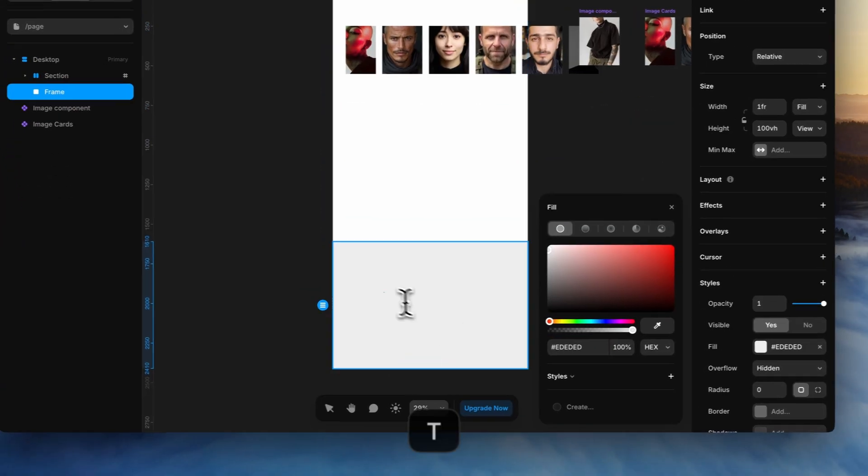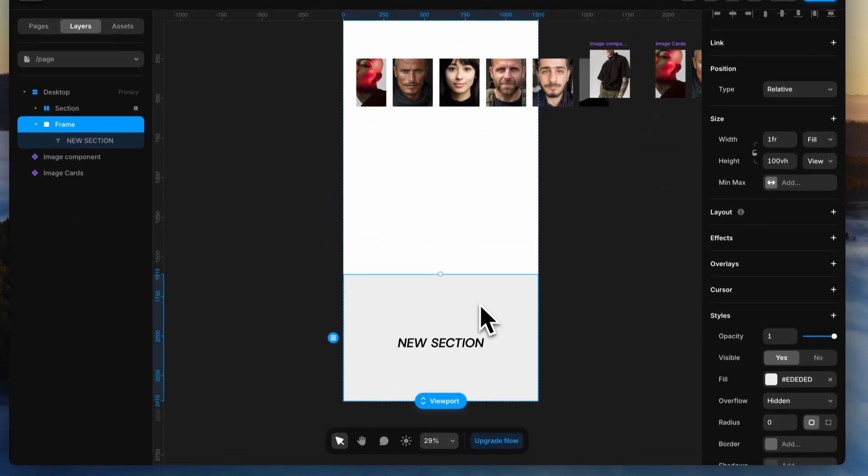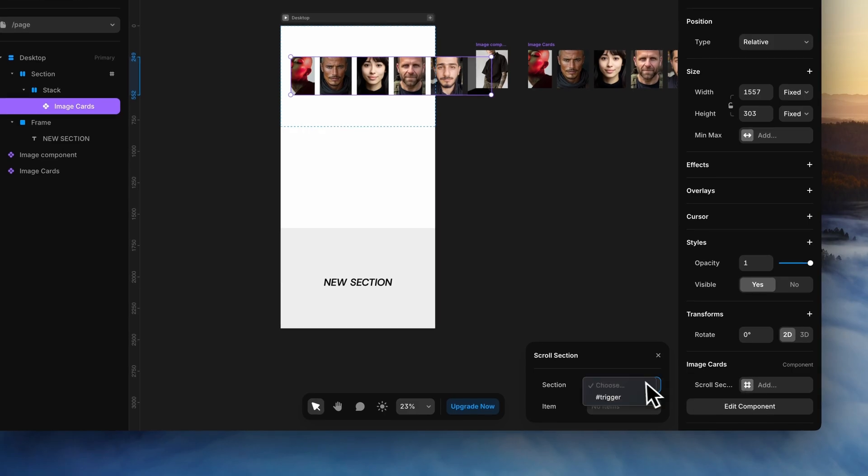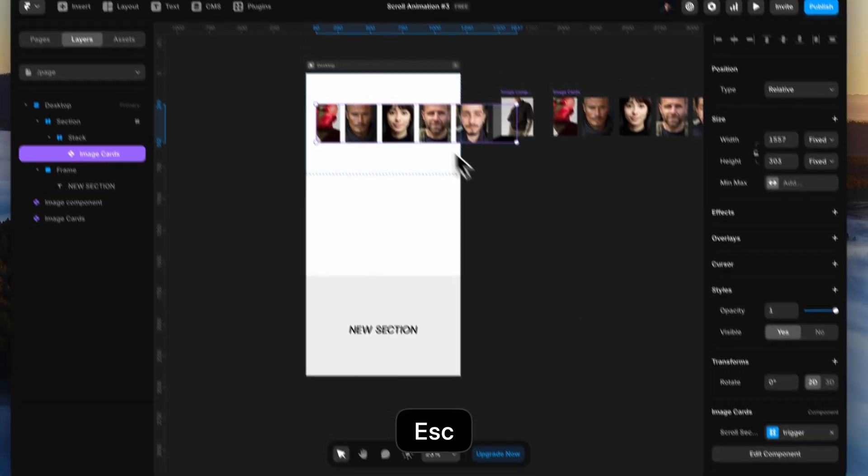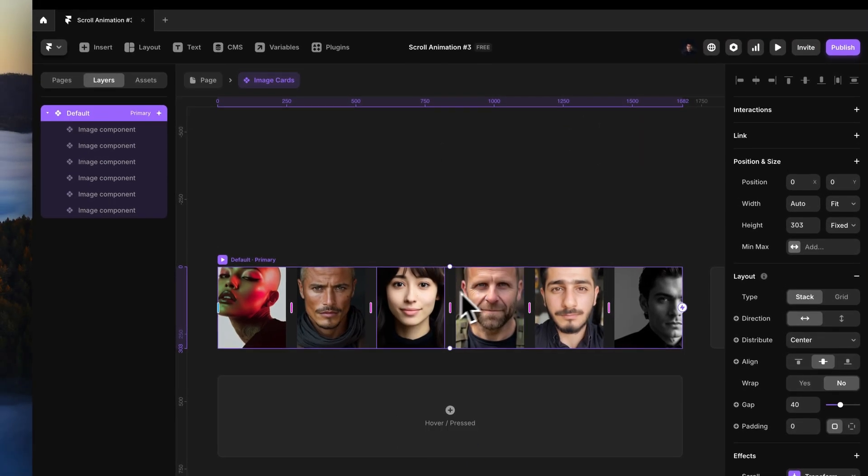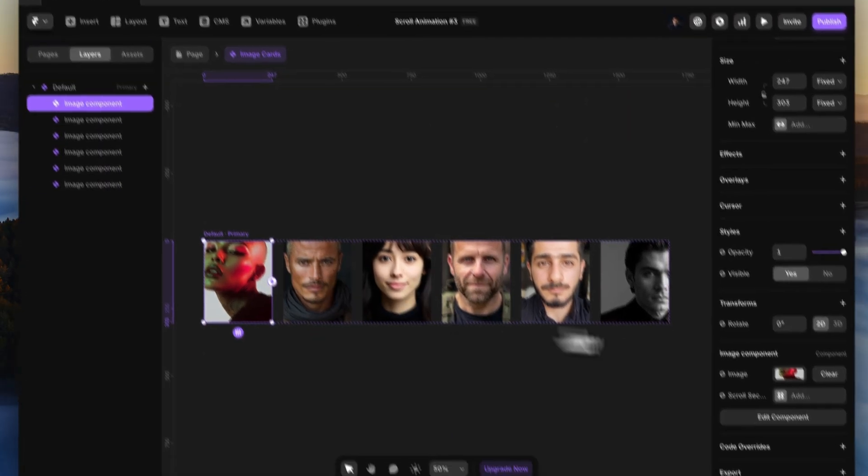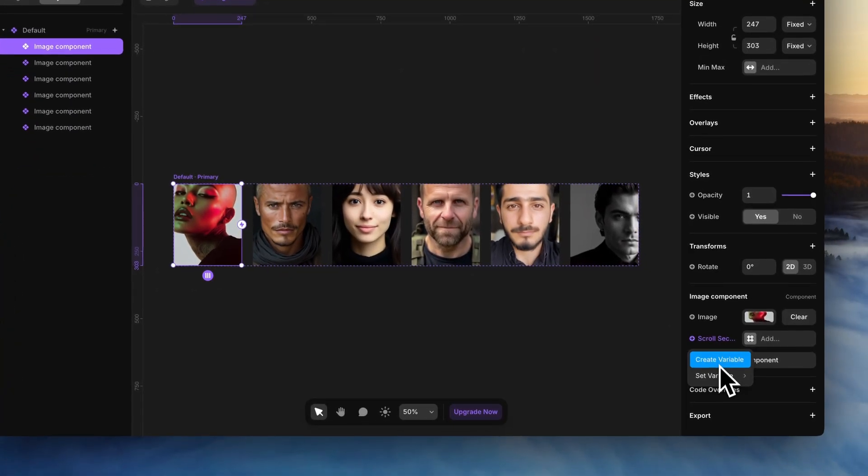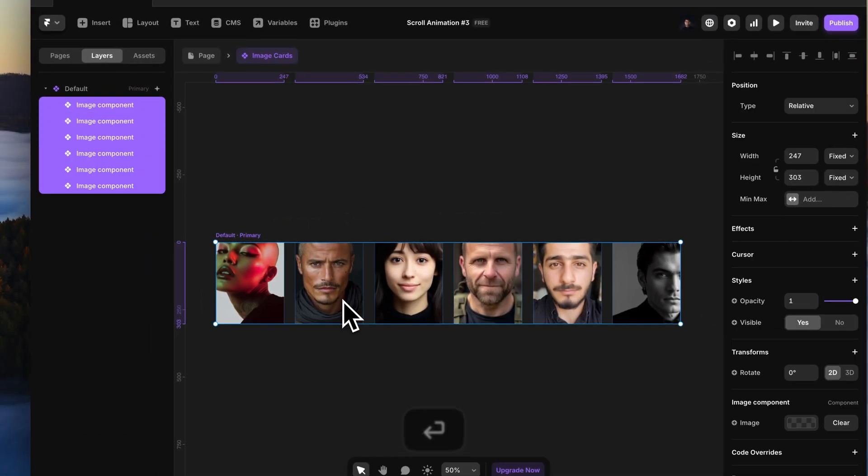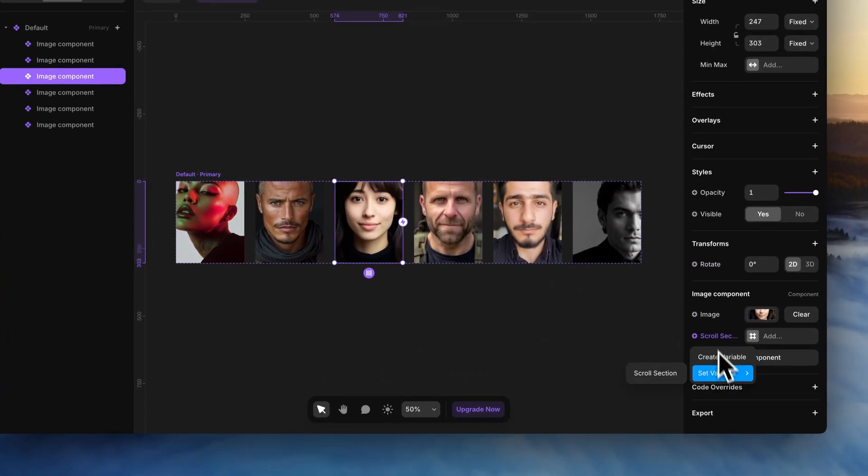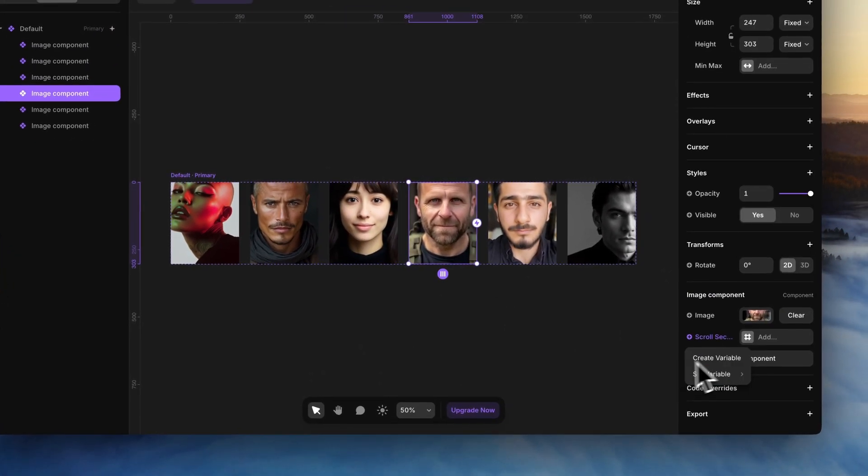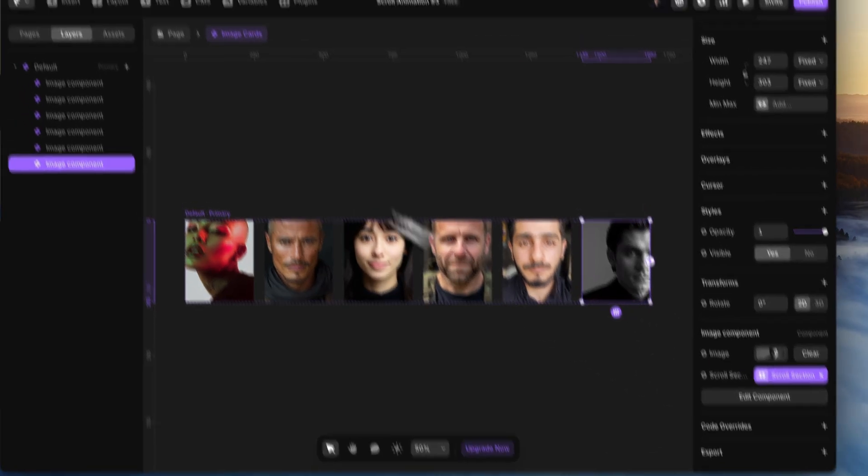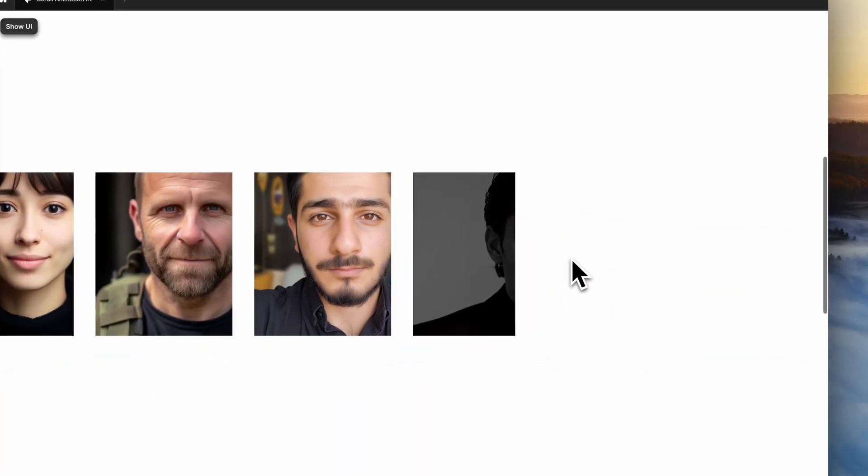Set the scroll section on the image cards component to trigger scroll section. Now, in the image cards section, in the scroll transform effect of each card, connect this section variable to the scroll section variable passed down to this image cards component from the page.